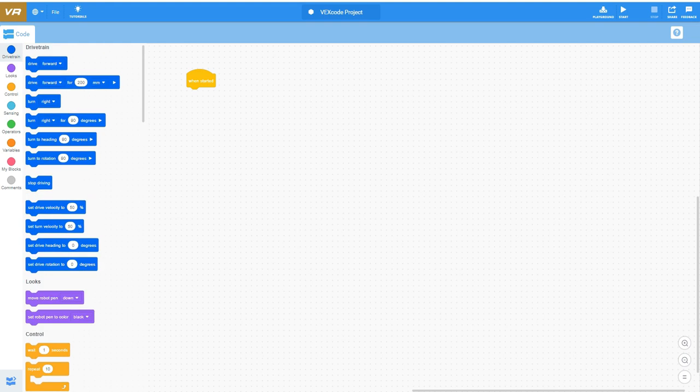This platform allows you to do what we've become accustomed to with the Vex IQ system, which is the drag and drop blocks programming. This is very basic in comparison to some of the higher level Python programs we've done with our tech space.